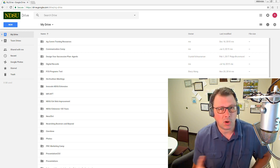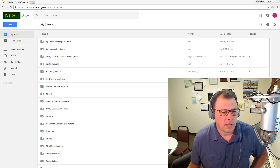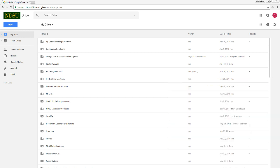We're going to start with Google Drive. As an NDSU employee, you have access to unlimited space on your Google Drive through our Google Apps for Education license. If you are not sure how to log into your Google Drive, go to www.ndsu.edu/ITS and search for Google Drive and you'll find the instructions there. Once you've logged in, I'm already logged into my drive here. In order to share my images, I need a place to put them first.